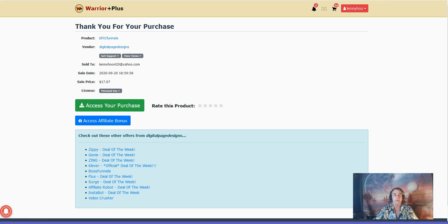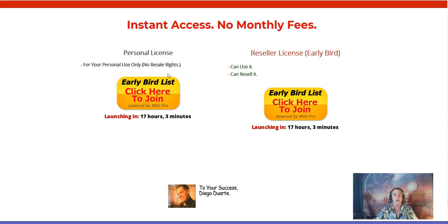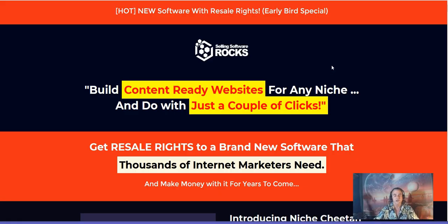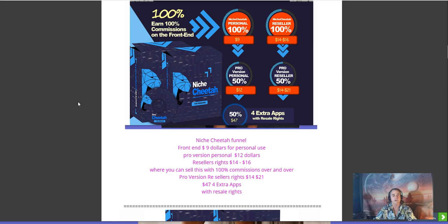Let's get back to the sales page and talk more about this. Again, Niche Cheetah is a product that will get you a content-ready website for any niche, done with just a couple of clicks, so you can build up your website with content — and Google really likes content on your website. Looking at the funnel for this product: the front end is going to be nine dollars for personal use, the pro version is twelve dollars, and reseller rights are fourteen or sixteen dollars.